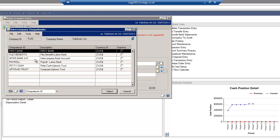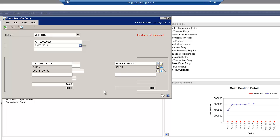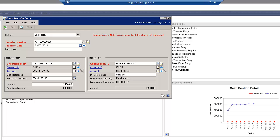So it will now let me select the checkbook from the destination company. I'm going to give it an amount and I might add some extra narrative here which will post through into the destination company on the journal.